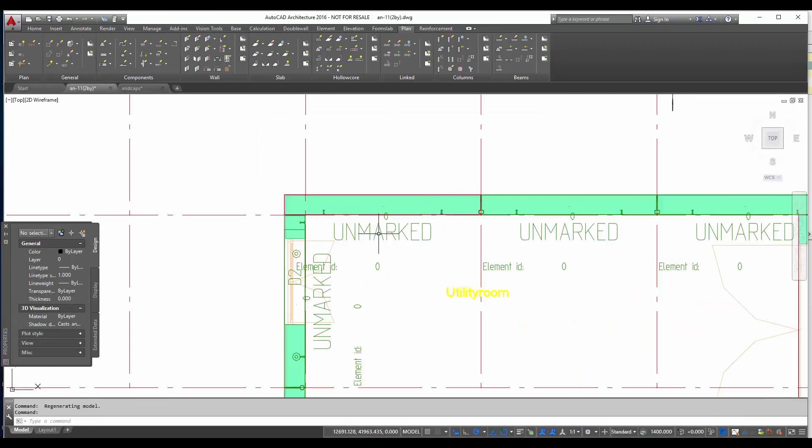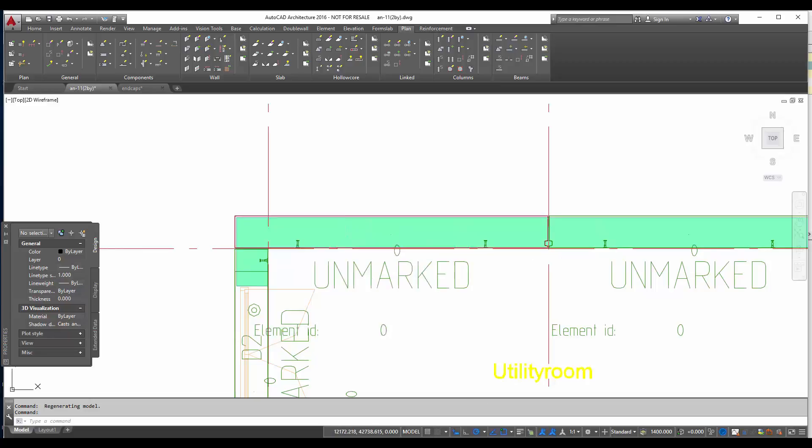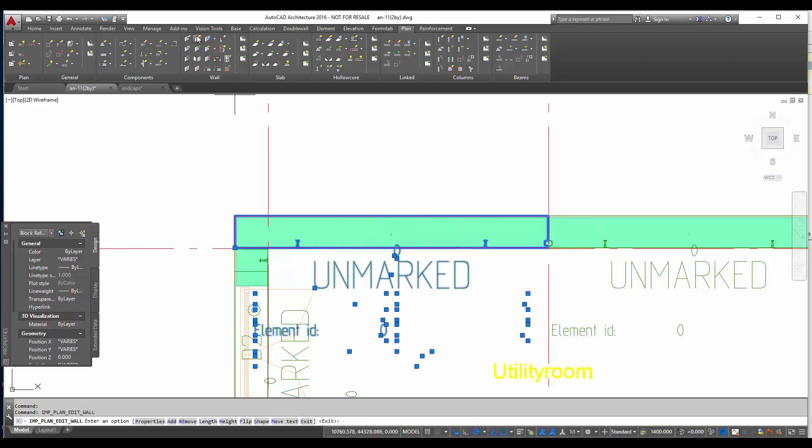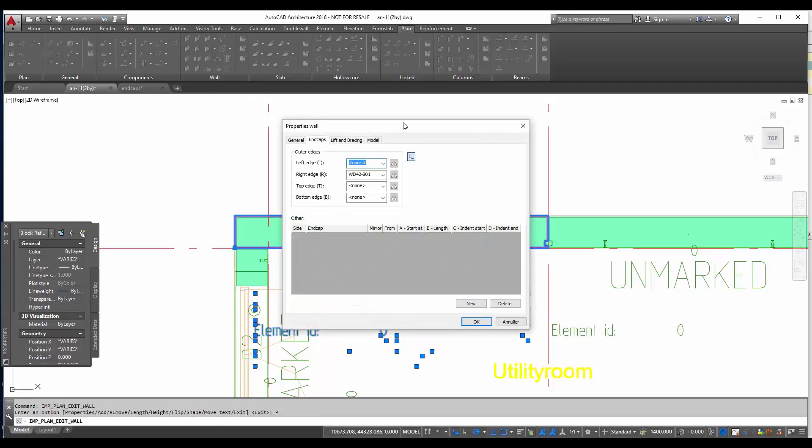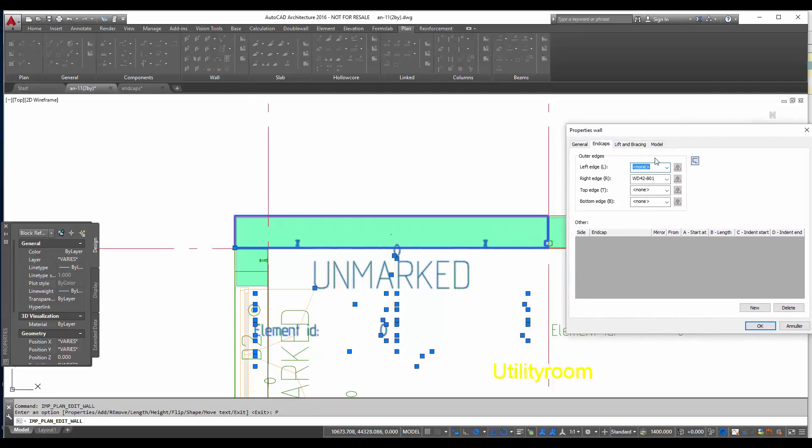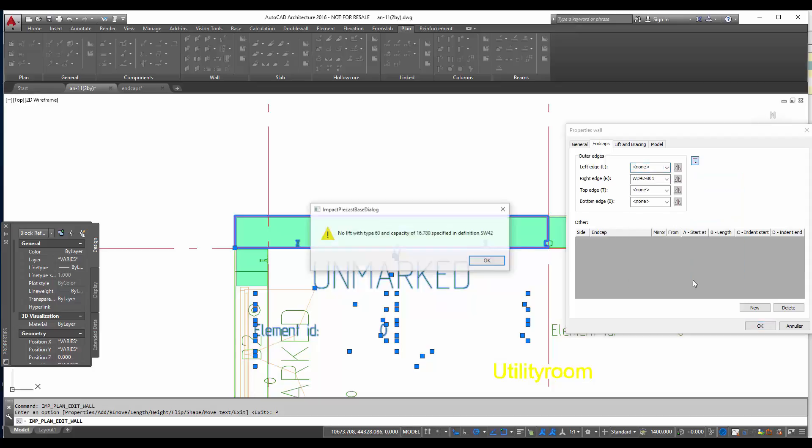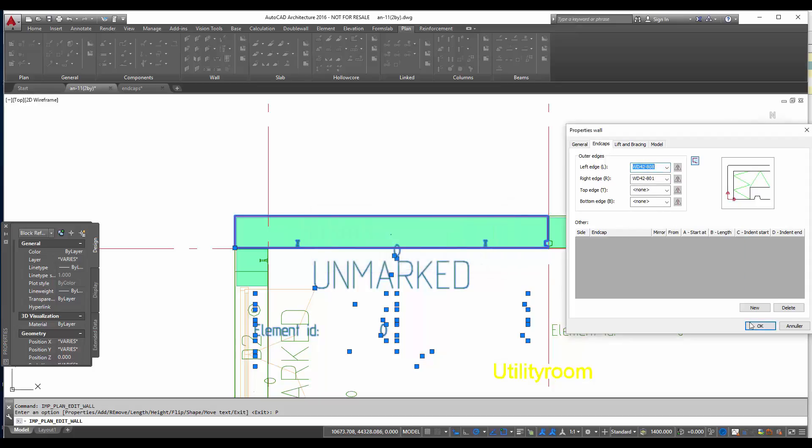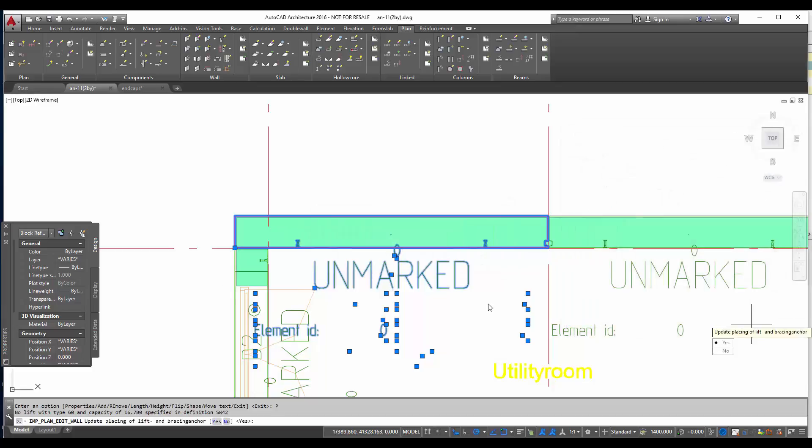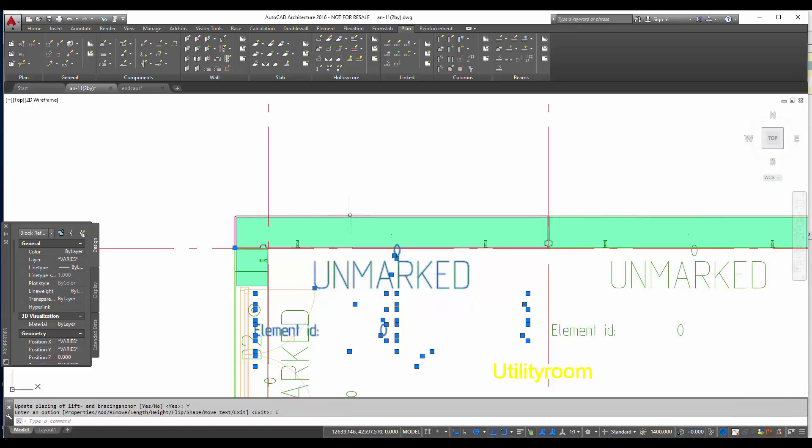We go back to our plan. And now we see that we don't have any end caps chosen yet for this wall. So I go to edit wall, properties. And then I specify that my left corner should be end cap number 808. I have just made one. I confirm it. Update lift and bracing.